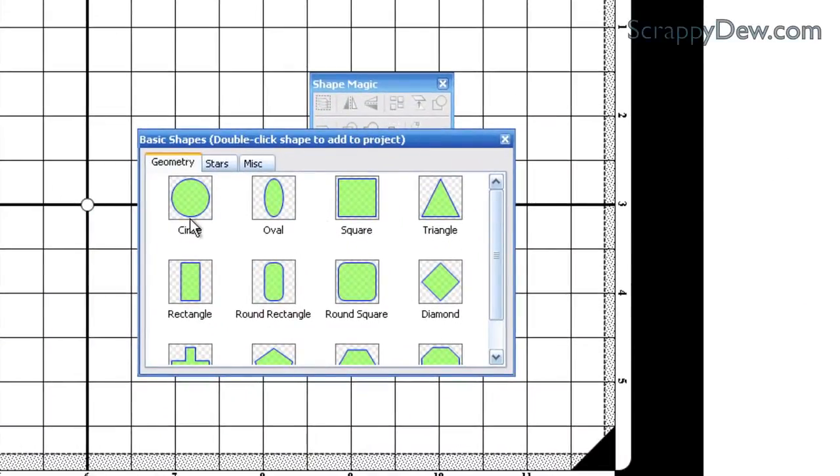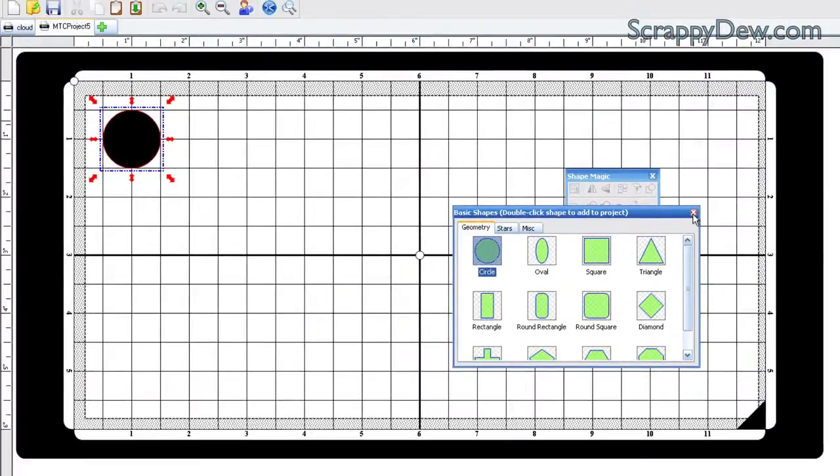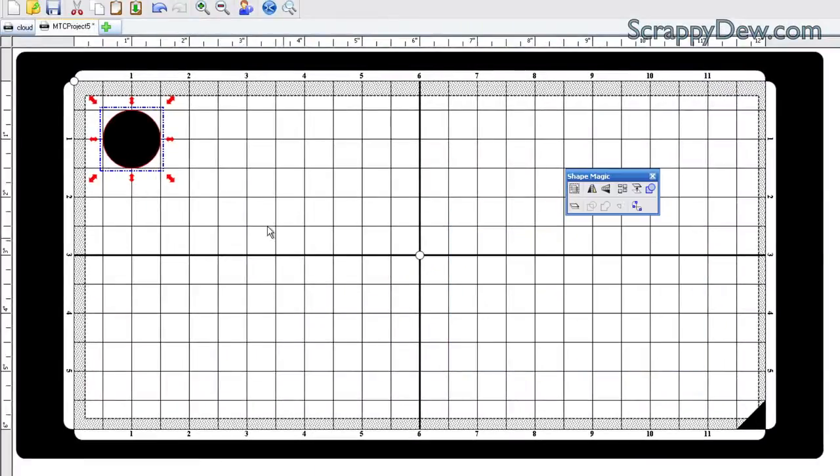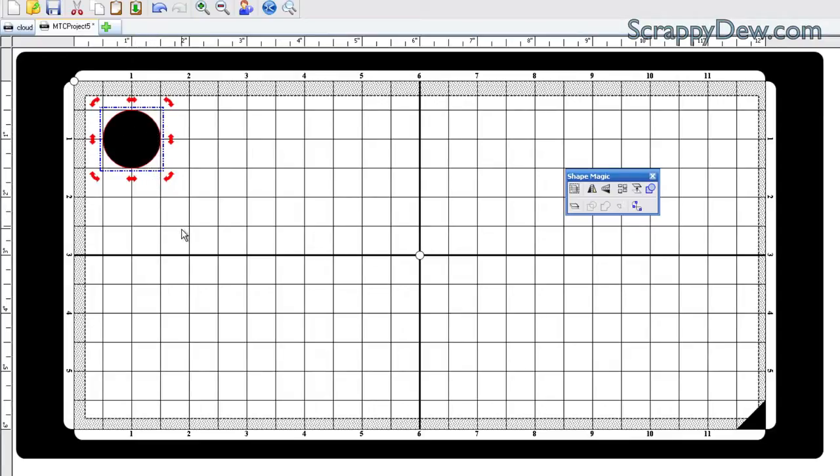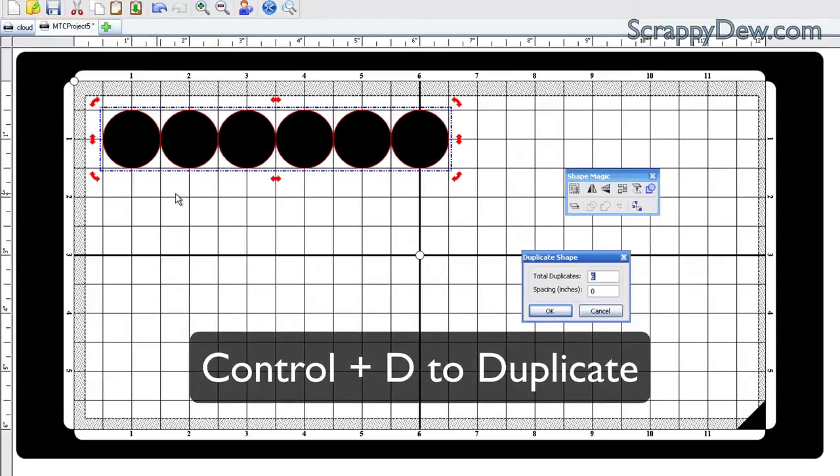The only shape that is used in the cloud is a circle, believe it or not, and I'm just going to double-click the circle, and I'm going to close out of this. The next thing I'm going to do is I need a lot of these circles, and I'm just going to do an autofill or duplicate, and I'm going to hit Control-D to duplicate.